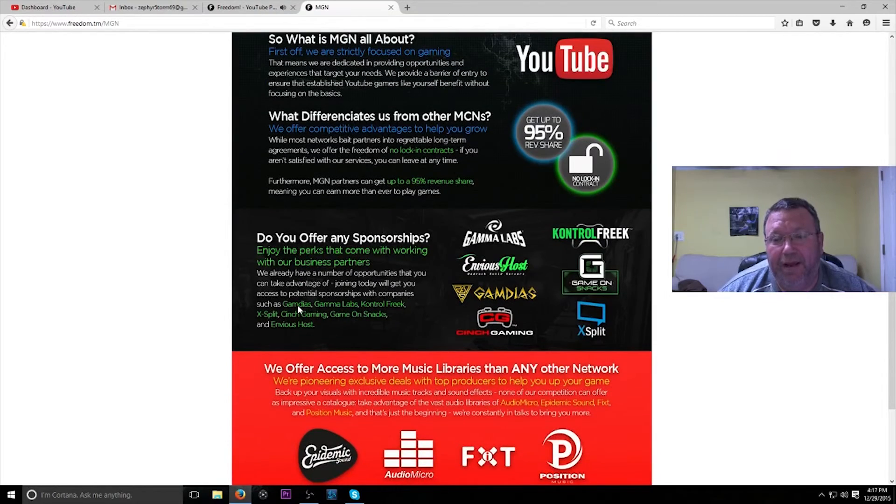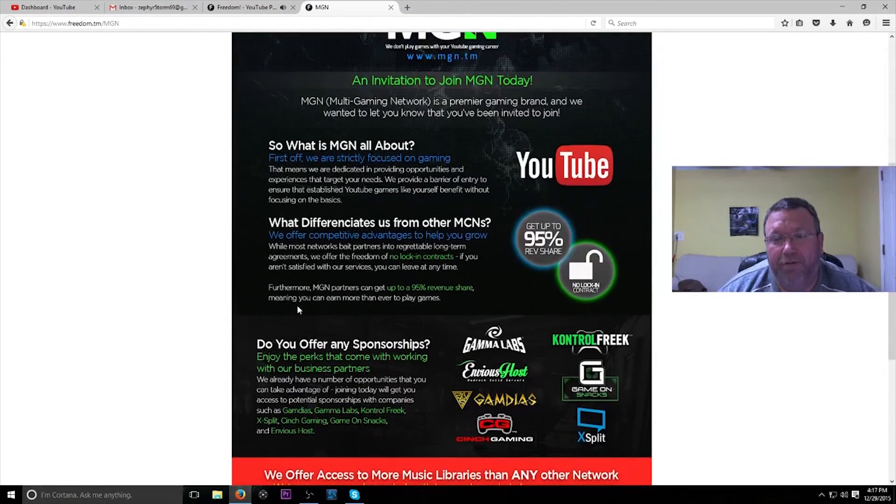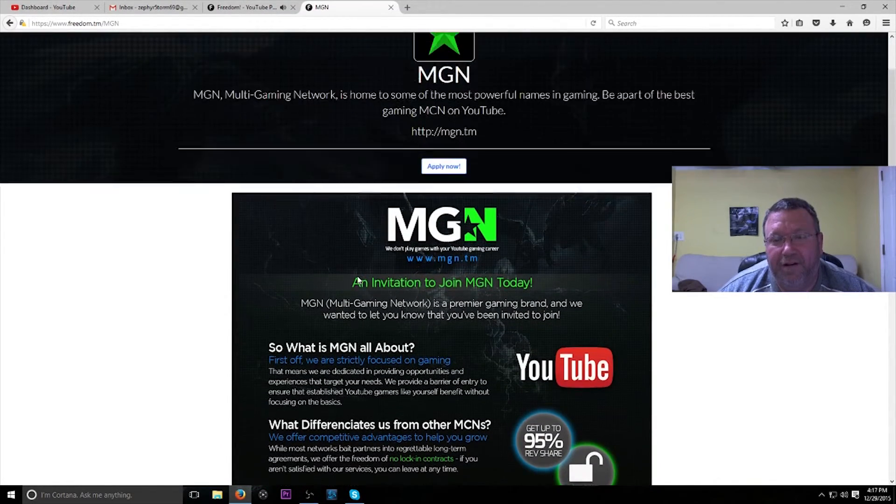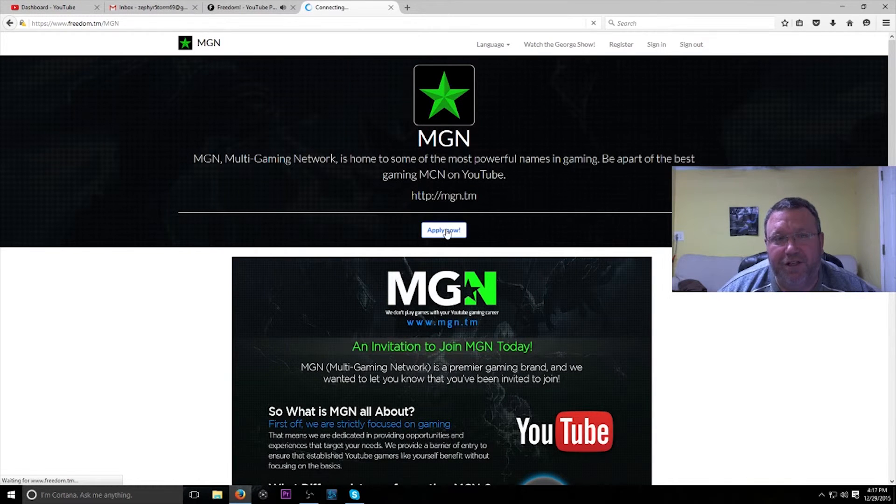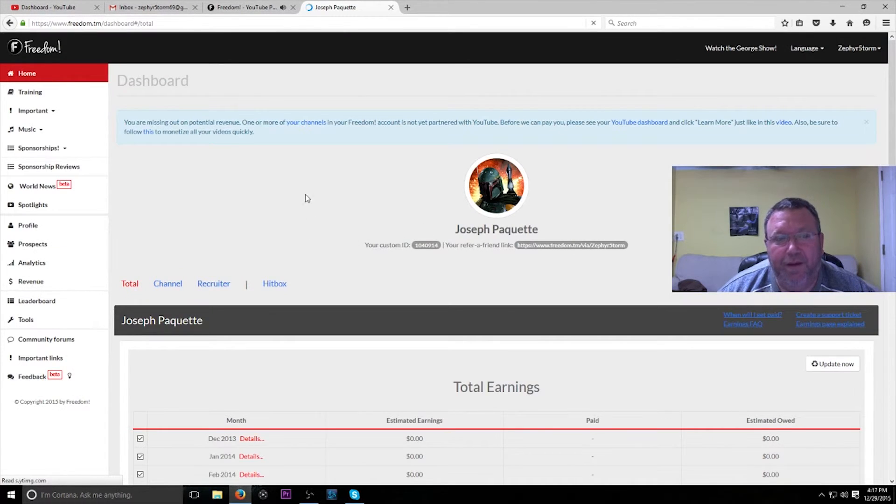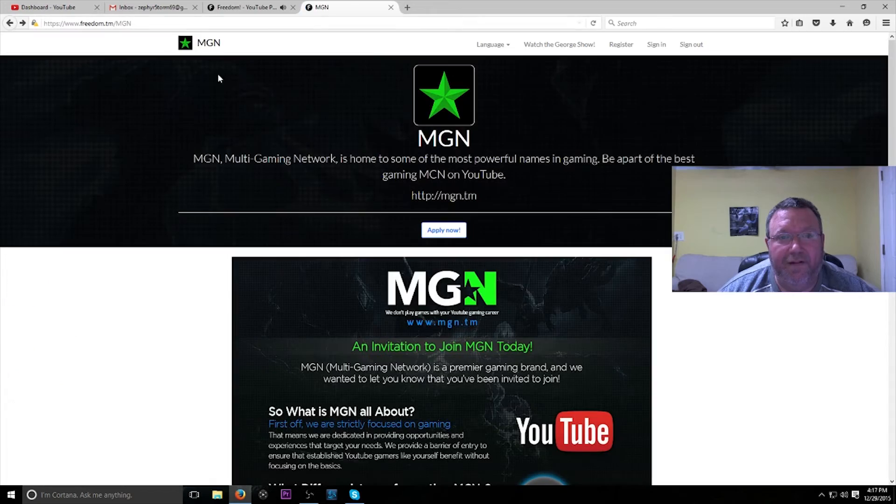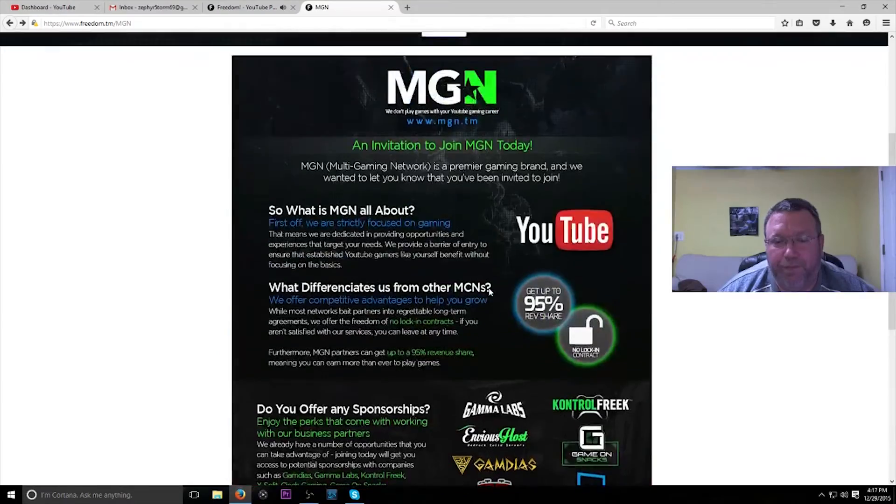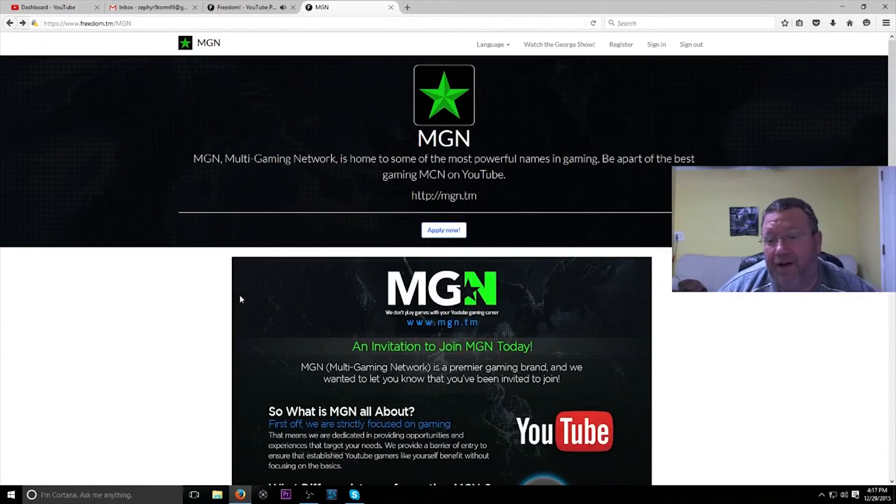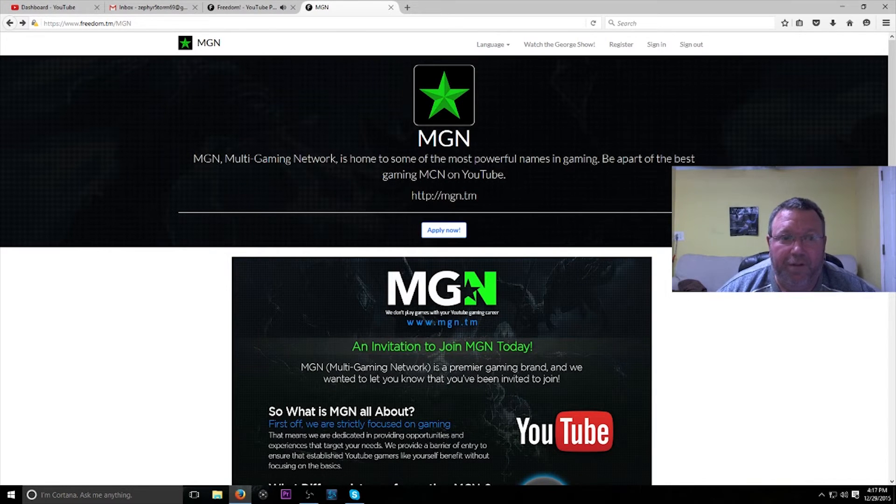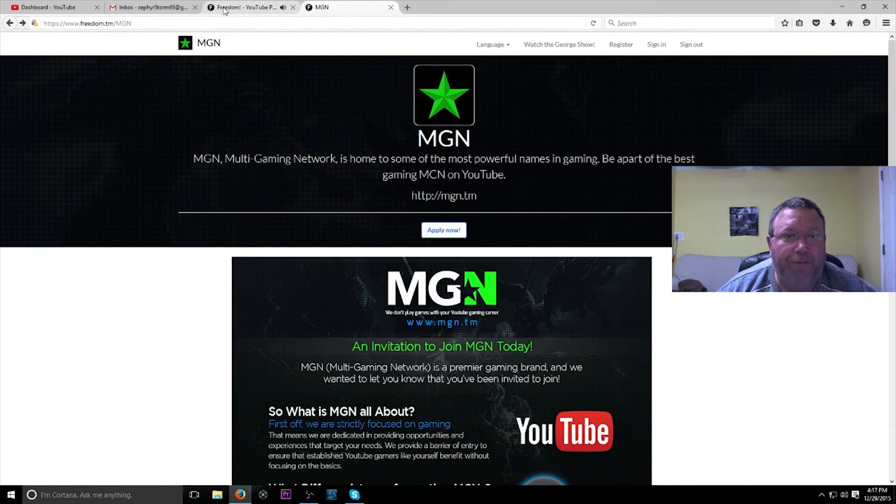And when you get bigger, you can actually apply to get into this network, which is still run by Freedom. Freedom owns them. So you might not even want to leave Freedom. You just switch over to the Multi Gaming Network. So pretty cool.